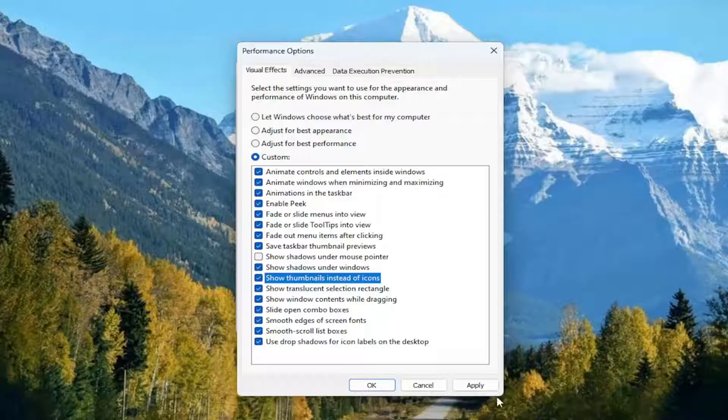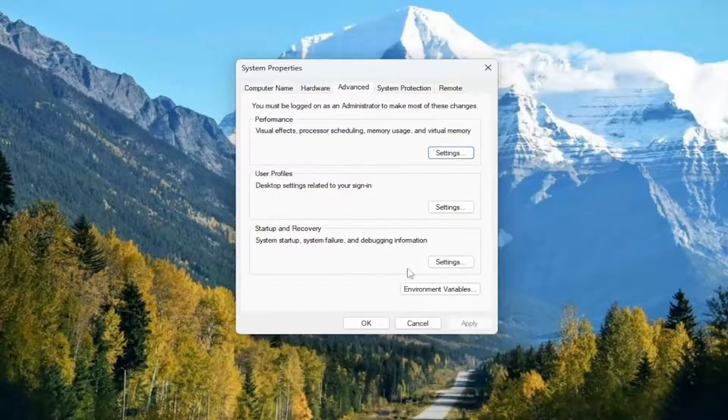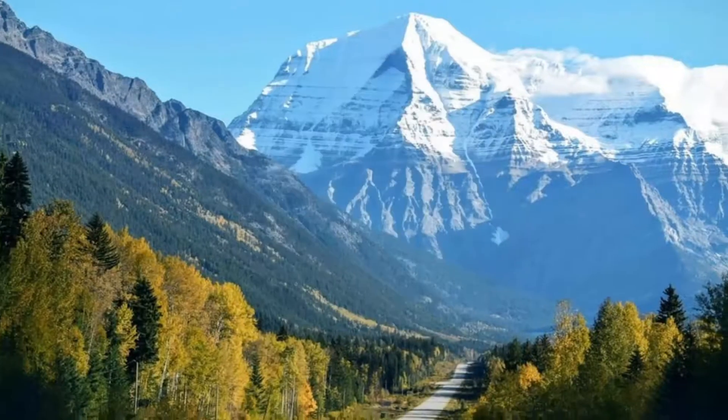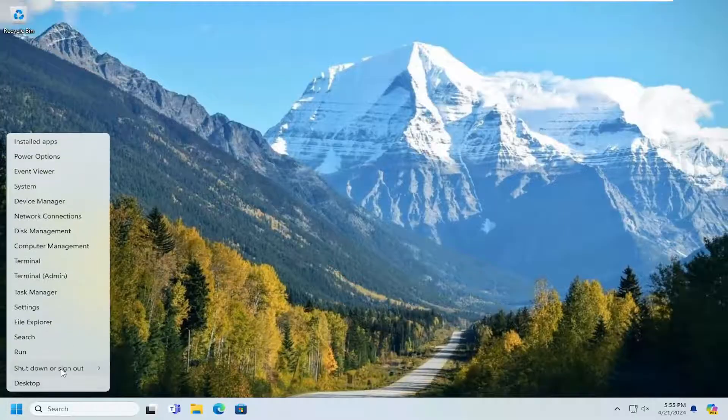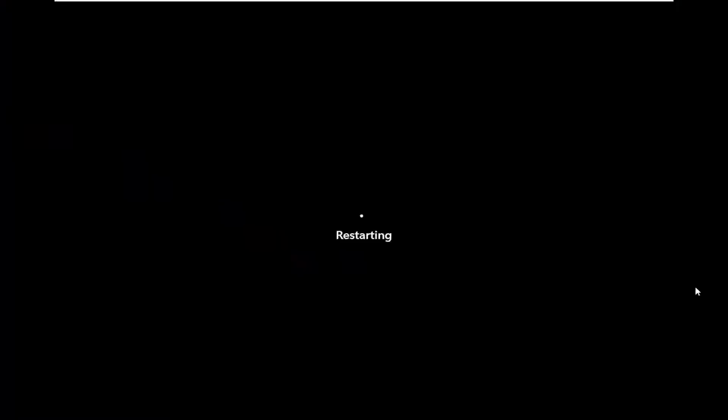And then you want to select Apply and OK, and then select OK again. At this point, close out of here and then just restart your computer.